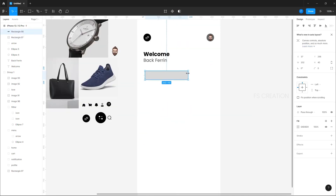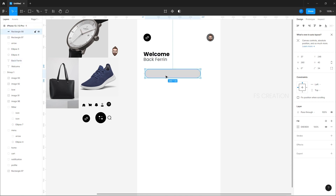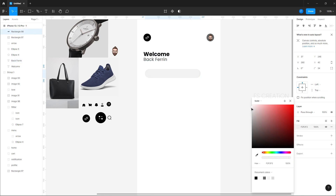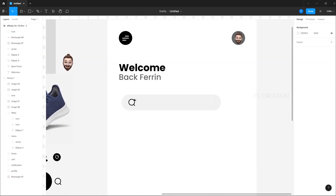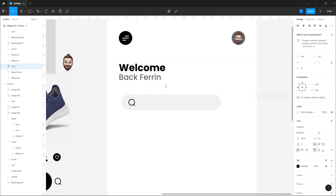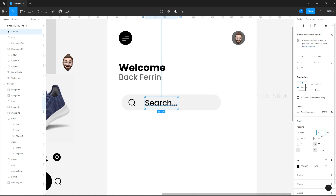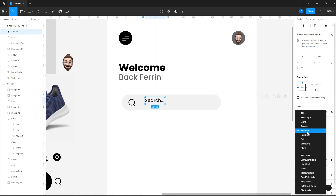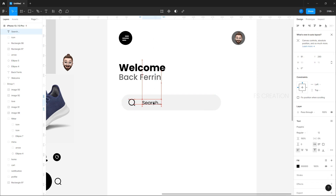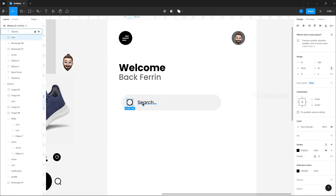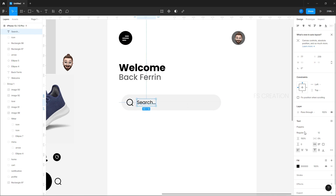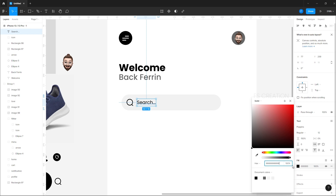We will turn off the grid and place our character. Then let's create the search field — create a rectangle, increase the corner radius, and set the color to a mild gray. Place the search icon, add some dummy text, and reduce the font size to 12, regular, gray shade.